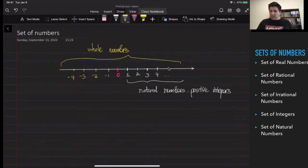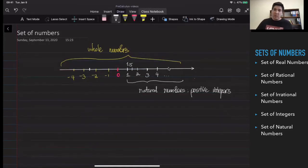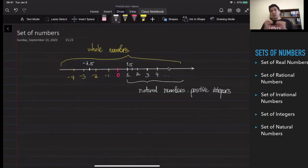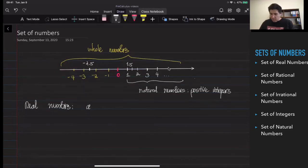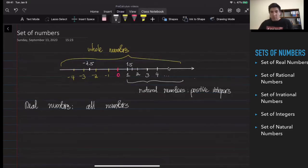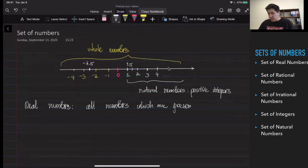At the same time, we've got lots of numbers in between those integers. I might have a number here between one and two — it's going to be 1.5 — or I might have a number between minus two and minus three, it's going to be minus 2.5. So all of those numbers which can be presented on the number line are going to be called the real numbers. It's basically all numbers which are presented on the number line.